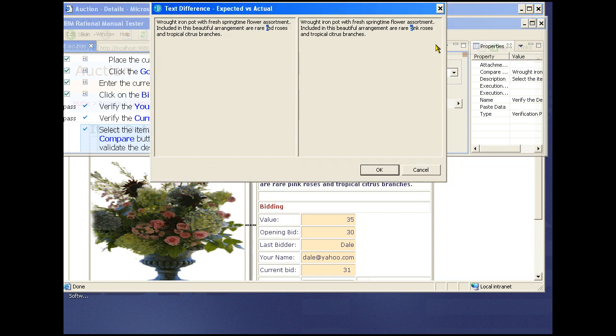And then use the compare icon to compare the results with what was expected. The panel comes up with a side-by-side comparison of the expected and the actual, and they don't match. This is a somewhat contrived example, but you can see how easy it would be to miss this kind of difference. We'll mark this as a fail so someone can go look into the problem.